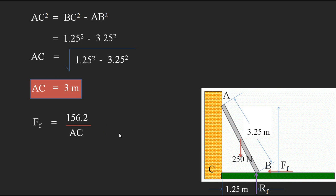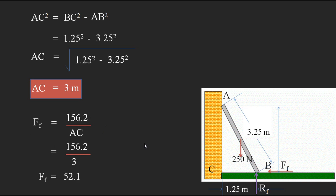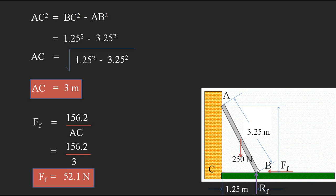Now substituting AC = 3 into the friction equation: Ff = 156.2 / 3 = 52.1 newtons. This is the frictional force acting between the ladder and the floor.